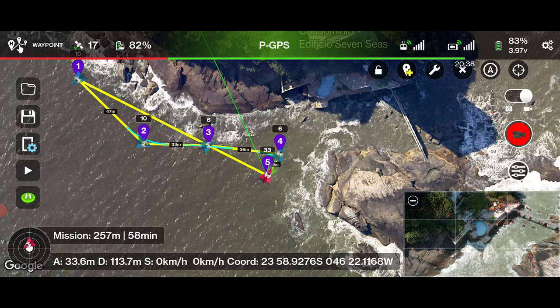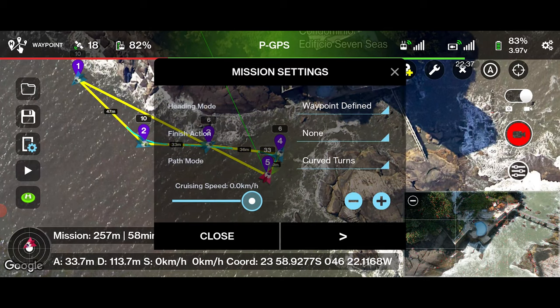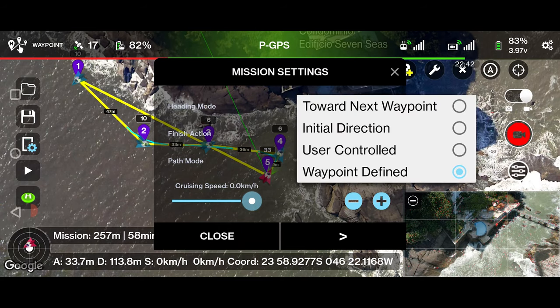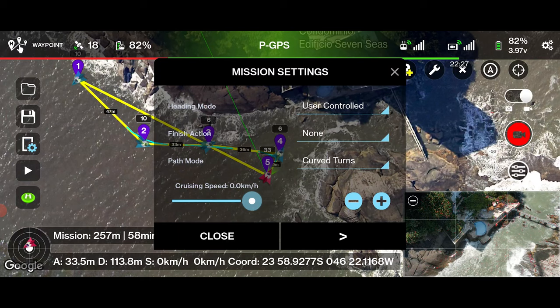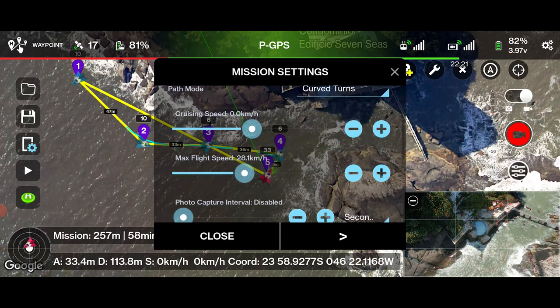For safety reasons, first run the mission in manual mode. In mission settings, set heading mode to 'user controlled', finish action to 'none', and path mode to 'curved turns'.